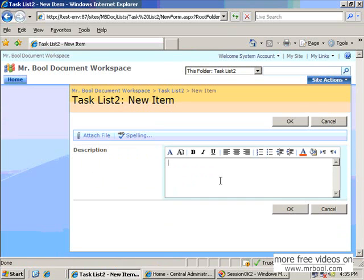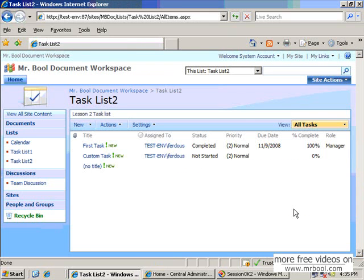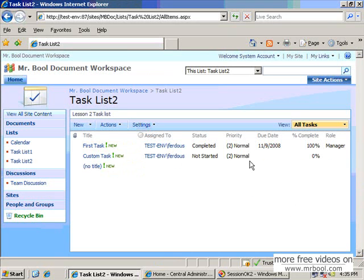And we can also create a message — test message. Now you can see all the types of content type of task have been included in the list. But which doesn't match with the column of another content type, it will show null or blank empty. So it is not a problem — you can add another type of content type which doesn't match or doesn't inherit from the task list. It doesn't matter; it will only show the columns which are matched with the other content types.